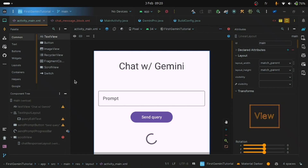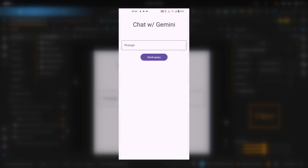Hello everyone. In this video we are going to take what we have done in the first tutorial and add the multi-turn conversation capability. This means that we will be able to have conversations with the model. This is what we are going to be building in this video.